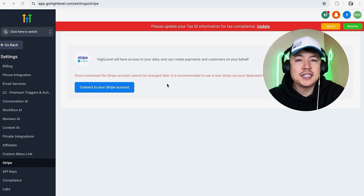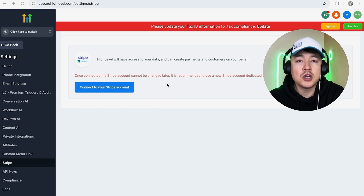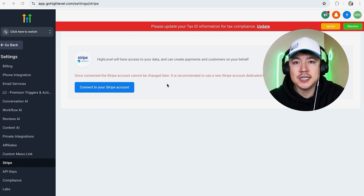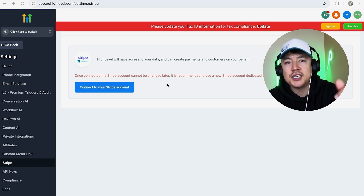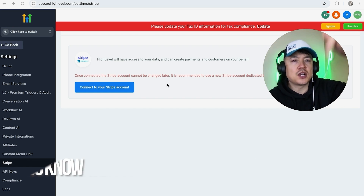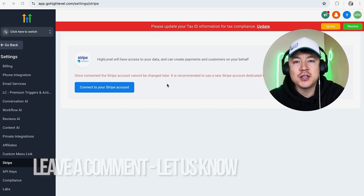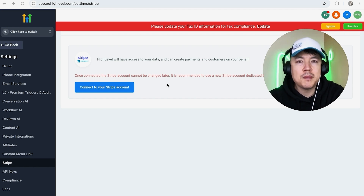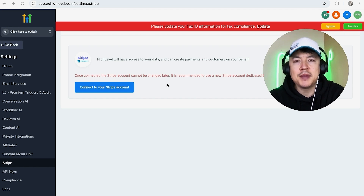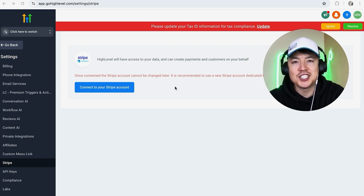There you have it guys! If you're wondering how to disconnect or remove your Stripe payments from your Go High Level agency account, that's the easiest way I know how to do it. If you know an easier way, be sure to leave a comment below. Hopefully you found that useful — if so, click thumbs up or consider subscribing to my channel. Hope to see you on the next video, thanks for watching!